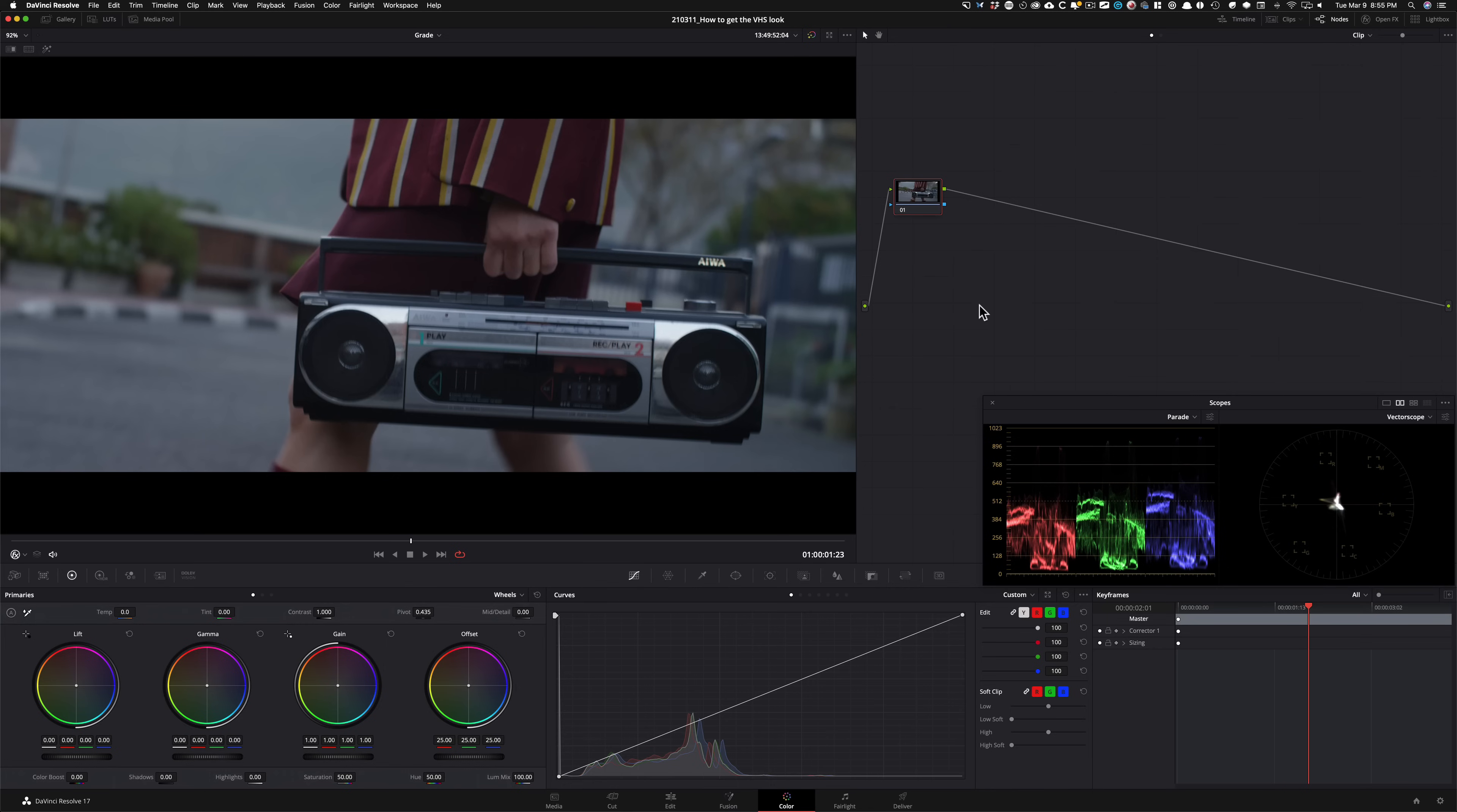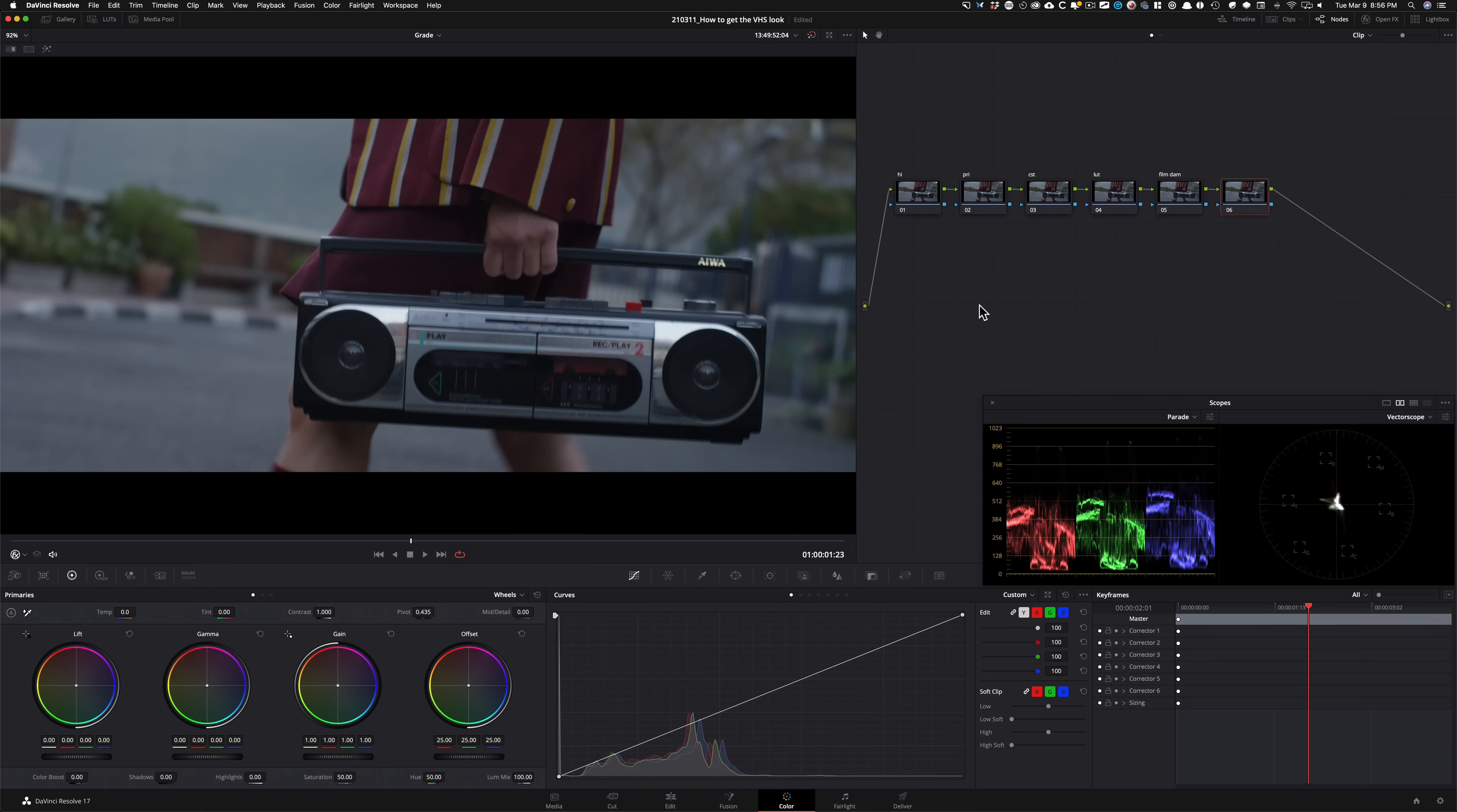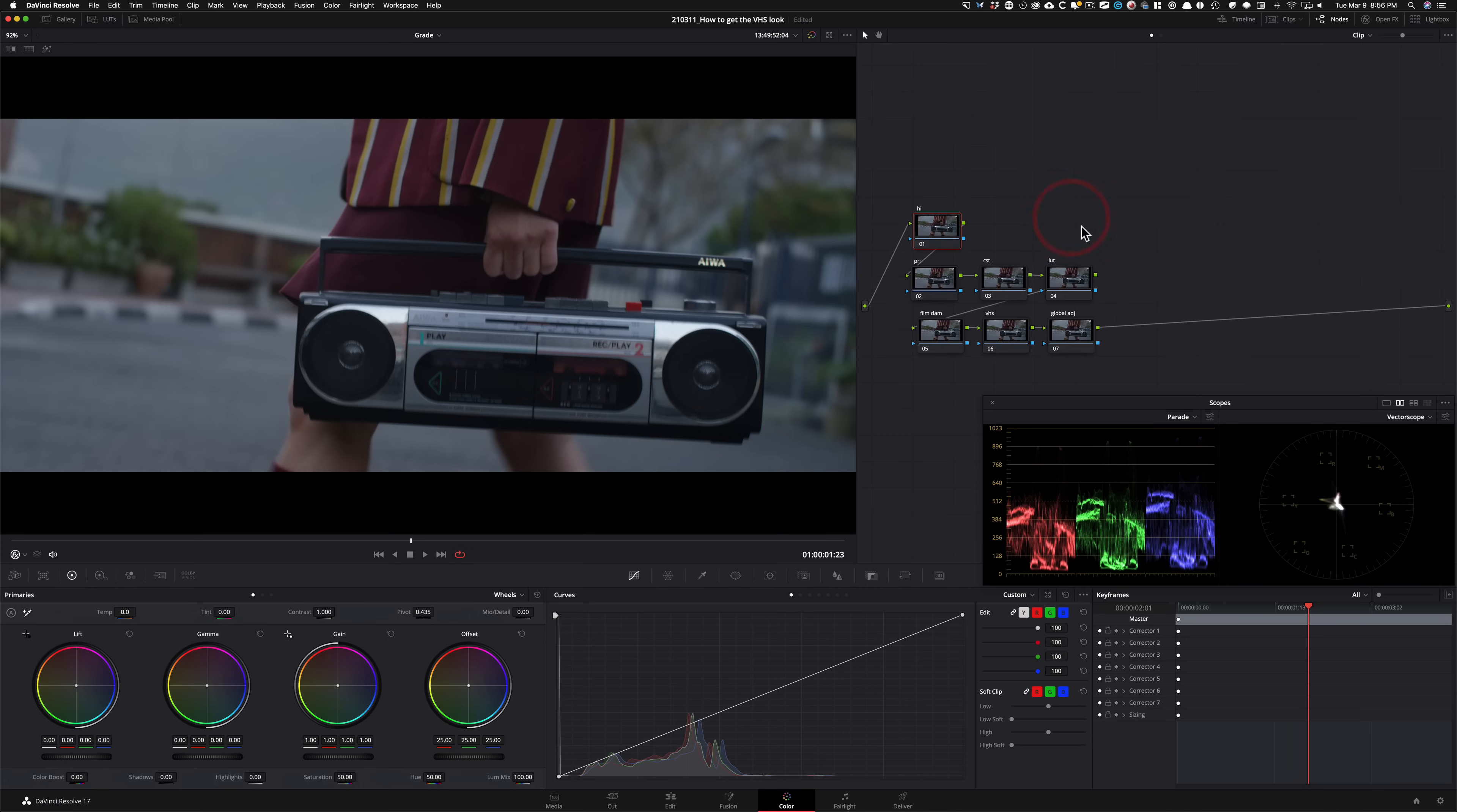So what I'm going to do is start off by building a node tree as we usually do. So the first node is going to be for my highlights. Then I'm going to create a new node. I'm going to call this primaries. And then I'm going to create another one. And this is going to be our color space transform. I'm going to create another one. This is going to be my LUT. I'm going to create another one. This one, I'm going to call it film damage. And then we're going to create another one. And this is where we're going to apply the VHS effect. And then I'm going to just have another one to be on the safe side. I'm going to call it global adjustment. So let's do this. And it's basically a three row node tree.